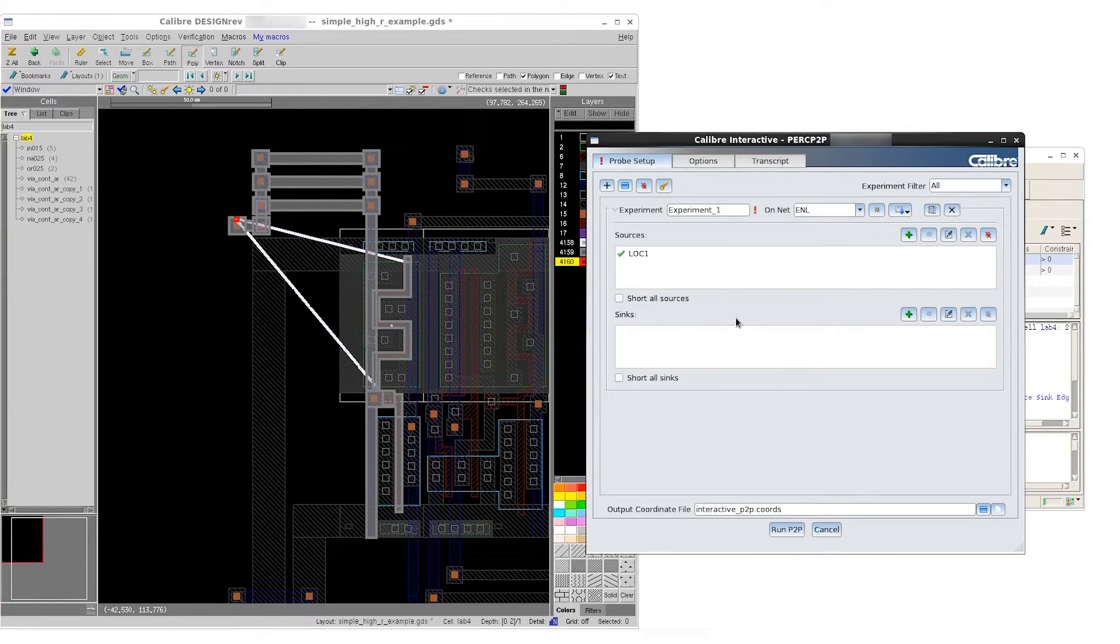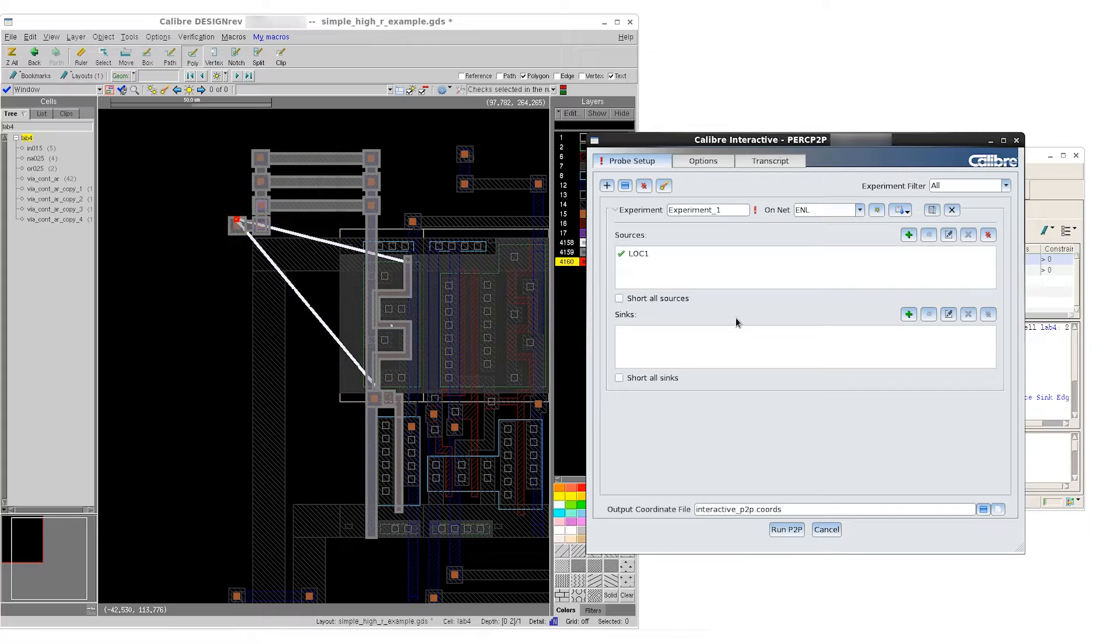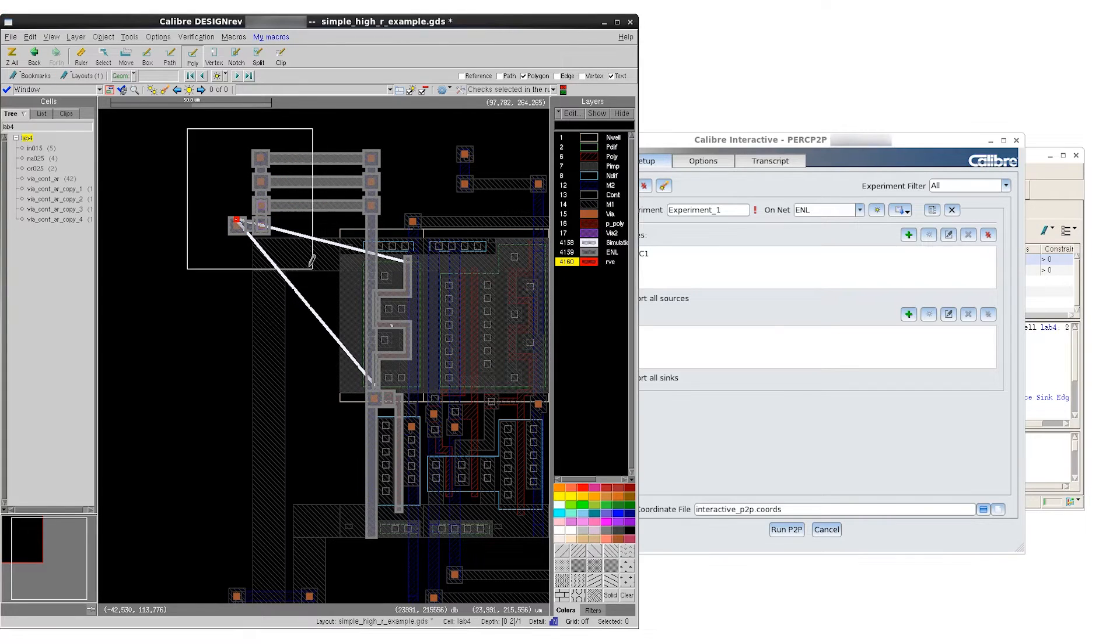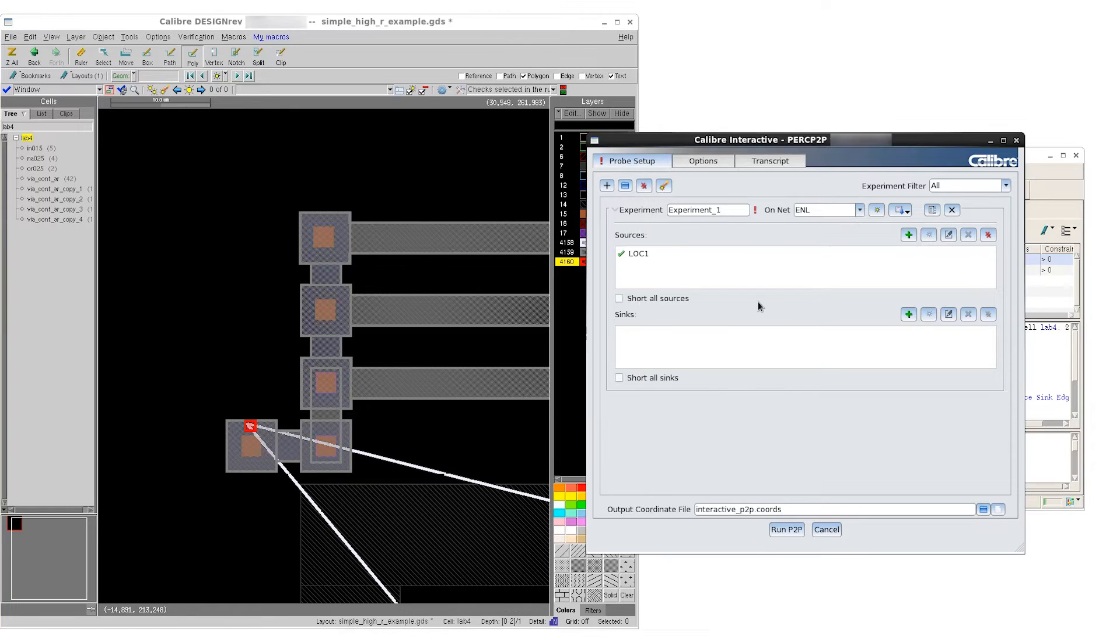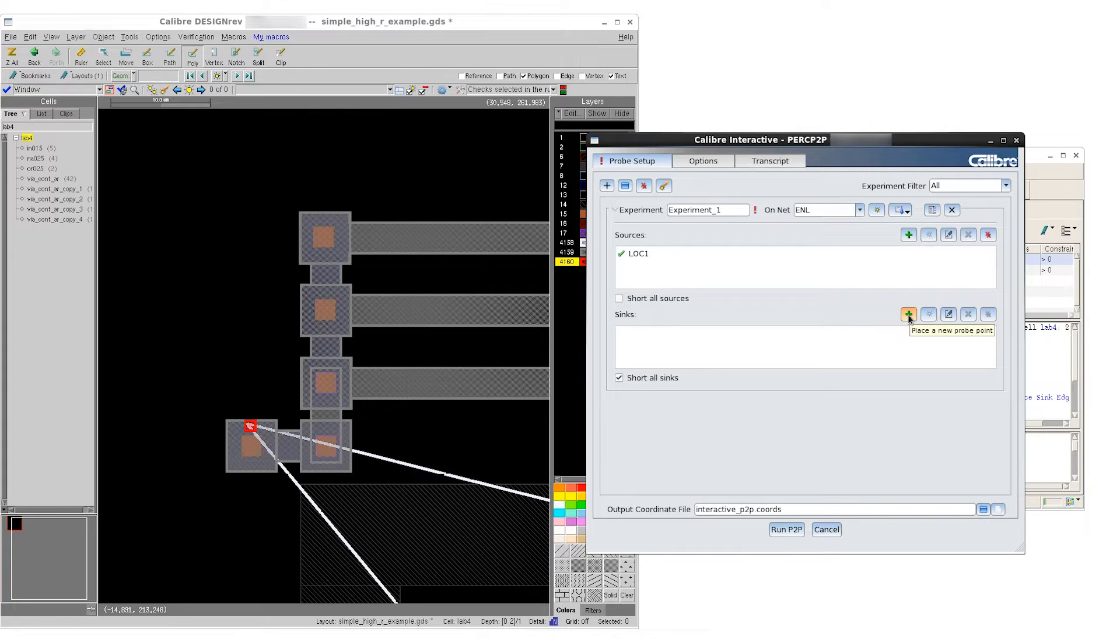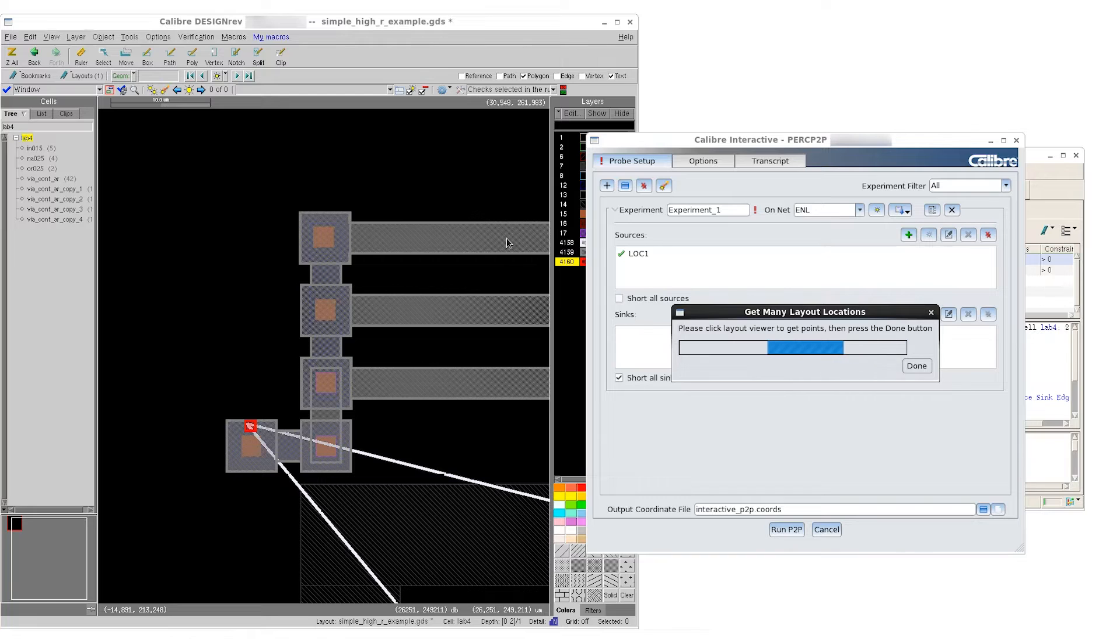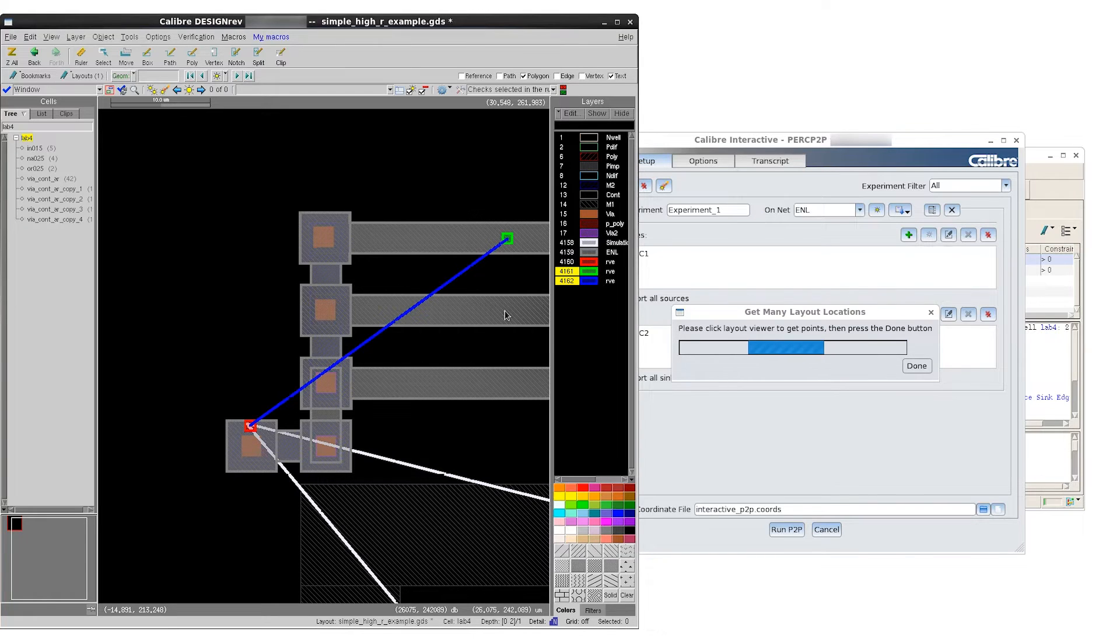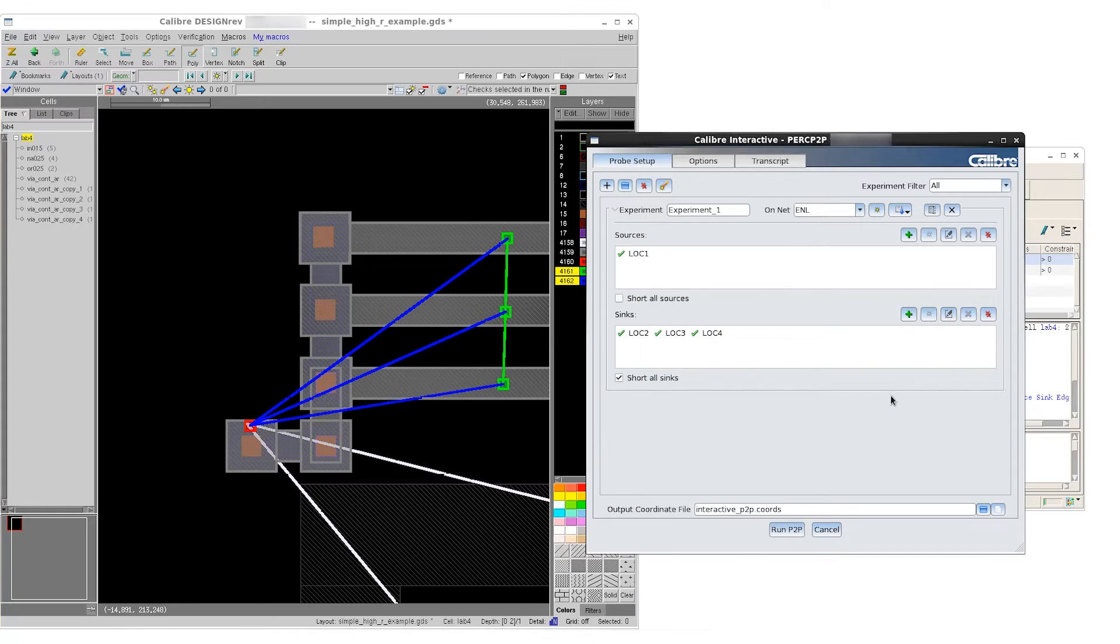For the first segment, we want it to go from the original source up to these three parallel branches in the net trace. In order for us to get one effective resistance value from this experiment, even though we're going to have three sinks, we want to select short all sinks. This will give us three sink points that are shorted, giving us one effective sink. We can now place our sinks. This completes the first segment of our simulation.